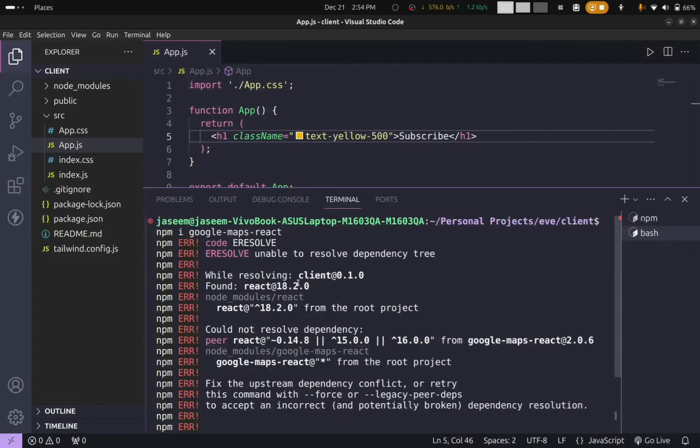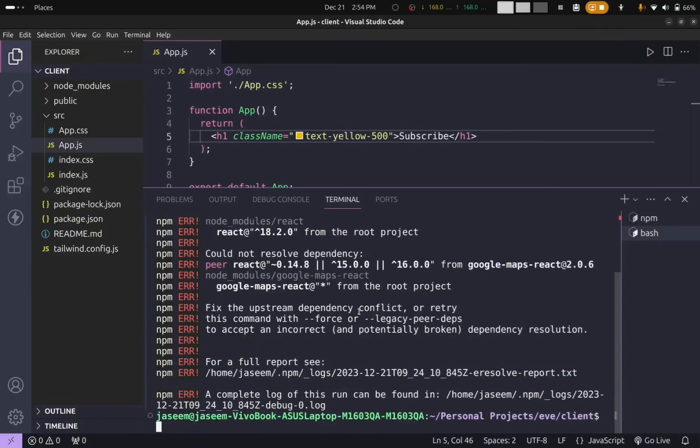When you look at the error, it is 'unable to resolve dependency tree' error. This error happens when you are trying to clone a project which was built a long time ago and the project dependencies have moved on to newer versions.